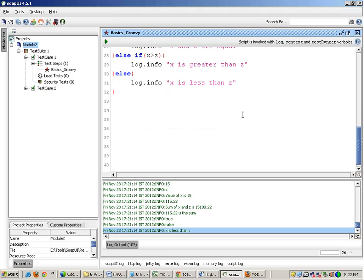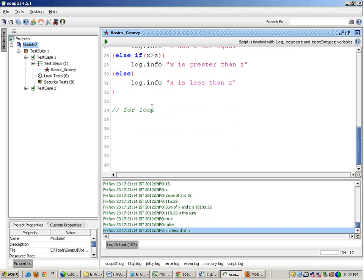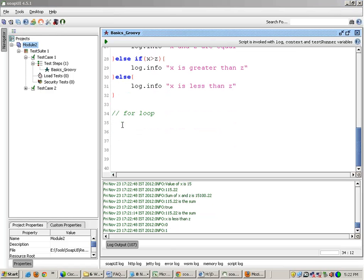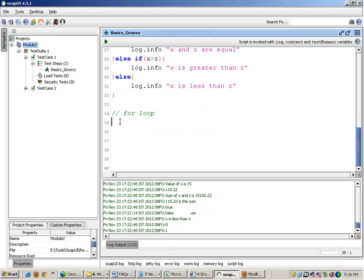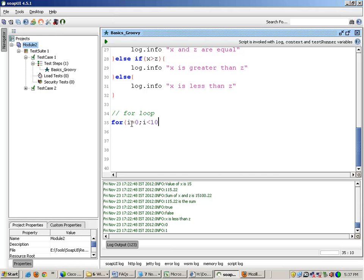Now similarly, like any other programming languages, there is a loop in this language too. We have a for loop. Now how do you write a for loop? It will be written like this: for, say I write variable, say variable i with an initial value, semicolon, i less than 10, i plus plus.